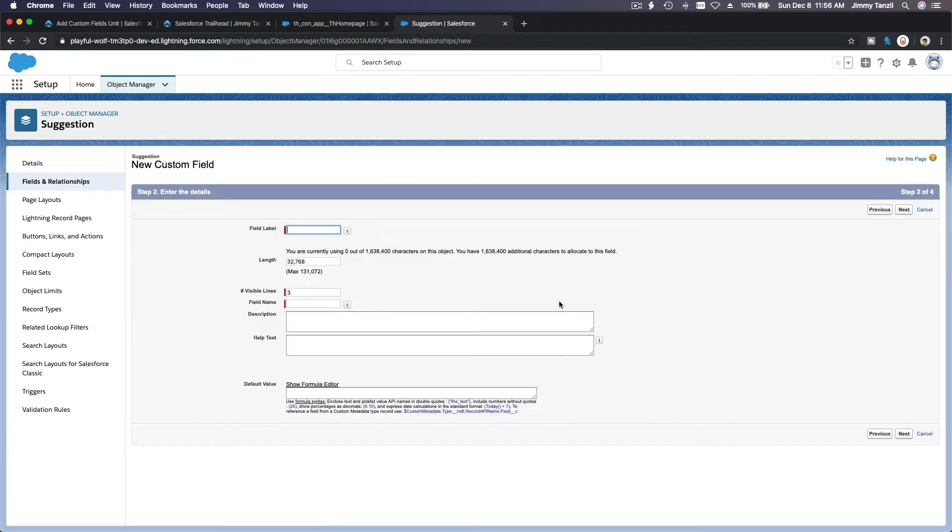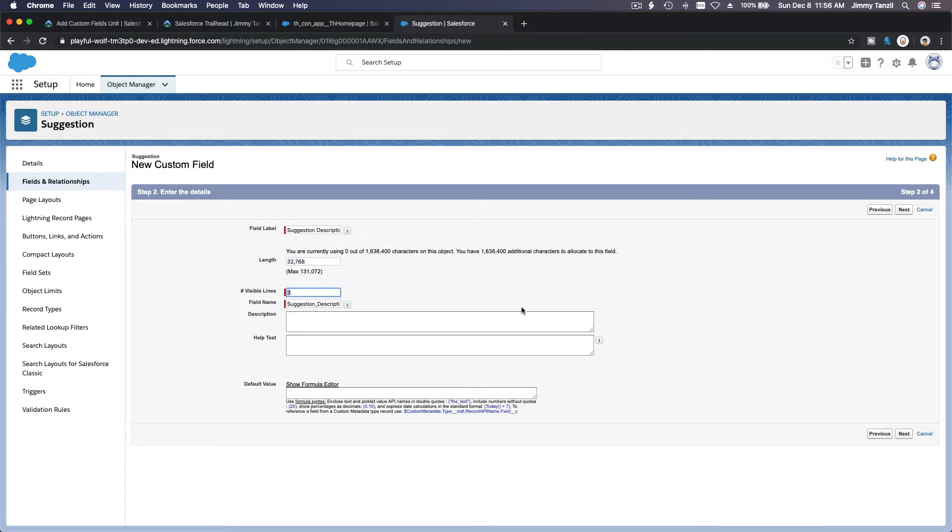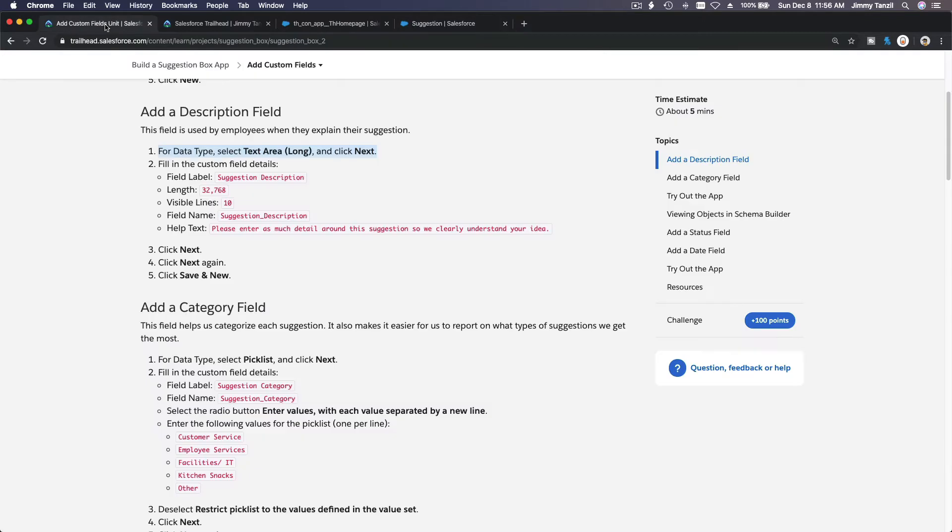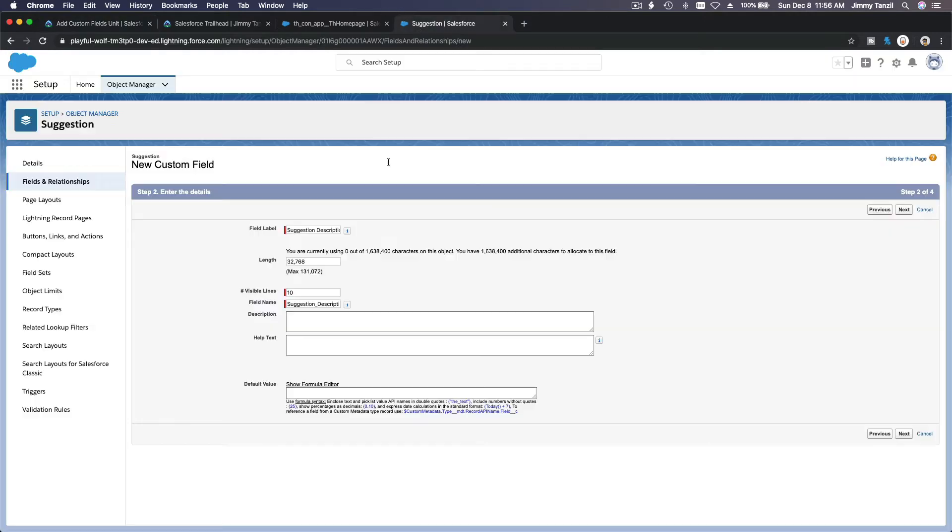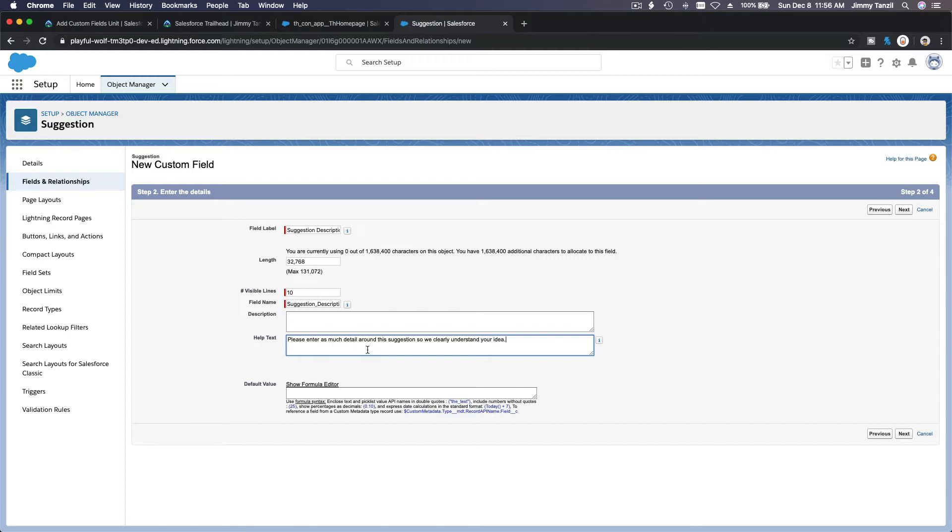The label would be suggestion description. We want 10 lines over there. Okay. Do we have a default value? I don't think so. We have a help text here. So I'm just going to copy this help text over here and paste it on the help text. Please enter as much detail around this suggestion so we clearly understand your idea.